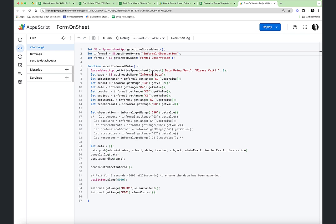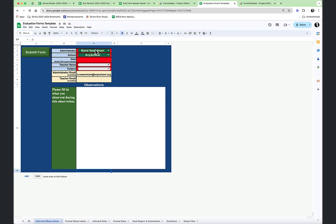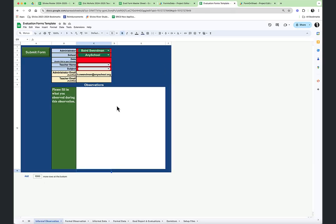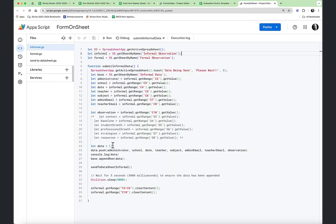The first function is submitting the informal data. We set up a spreadsheet toast — it pops up in the corner for three seconds. Then we identify the base, which is the sheet called 'informal data,' and we get the informal data ranges: C2, C3, C4, C5, C6, C7, C8 — identifying administrator, school, date, and so forth — and observation at C10. We create an empty array, then data.push to push in the administrator, school, date, teacher, subject, admin email, etc. into that array. Then we take that array and append it to the base, which is the informal data sheet.